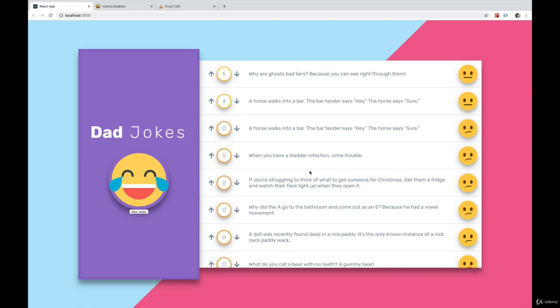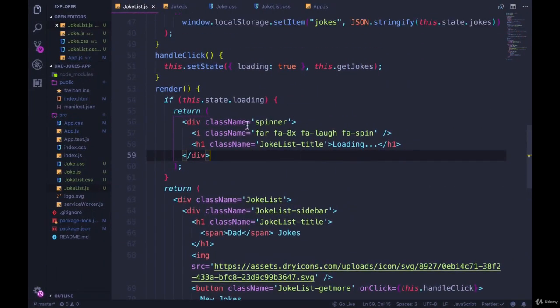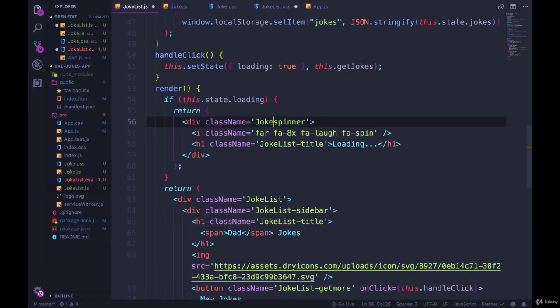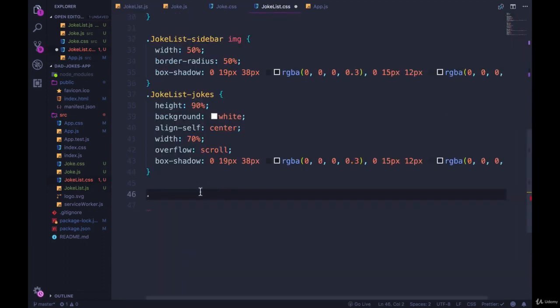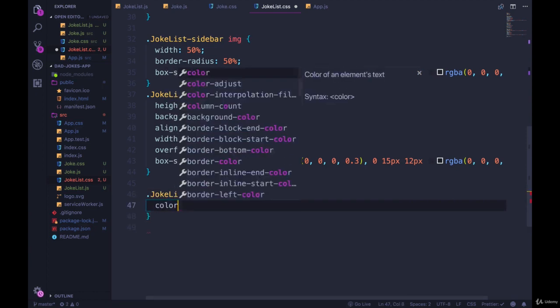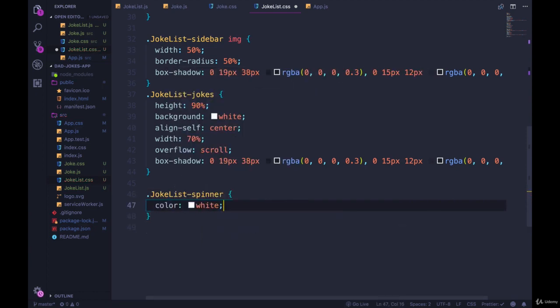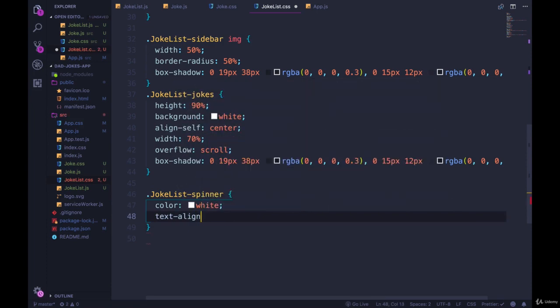So now let's change the color of that icon and try and center it. And actually, let's update this to be JokeList-spinner. And then copy that into our JokeList. Select that class. And the first thing I'll do is give it a color. Let's do color: white and text-align: center.